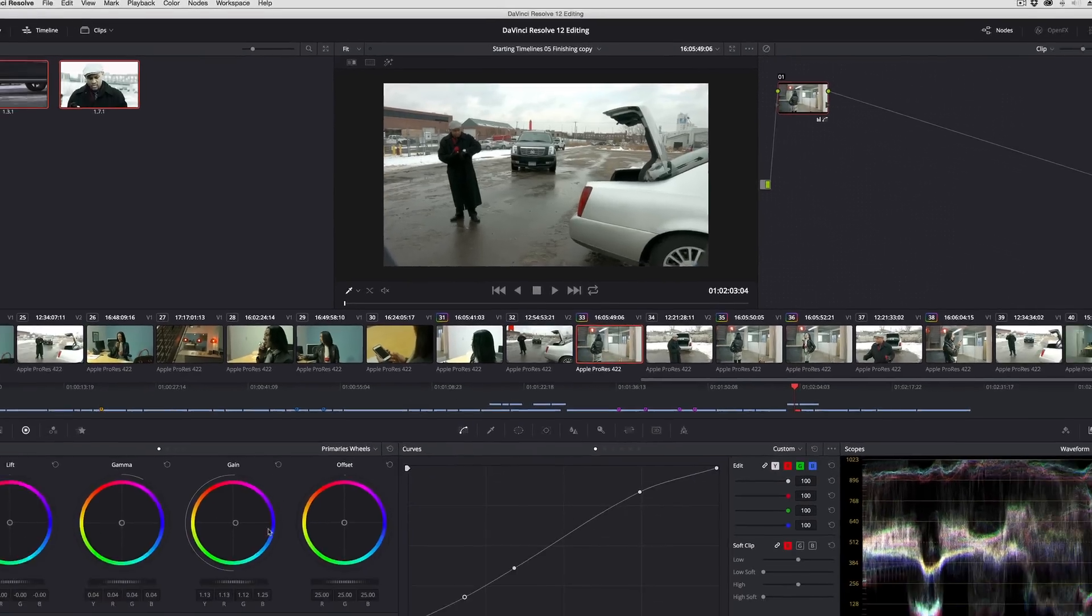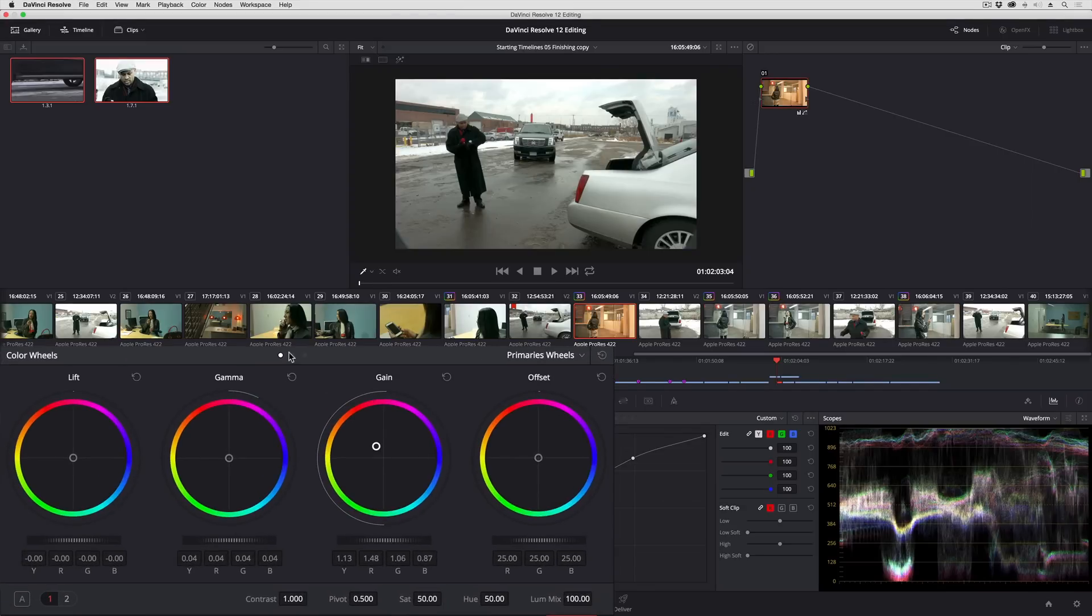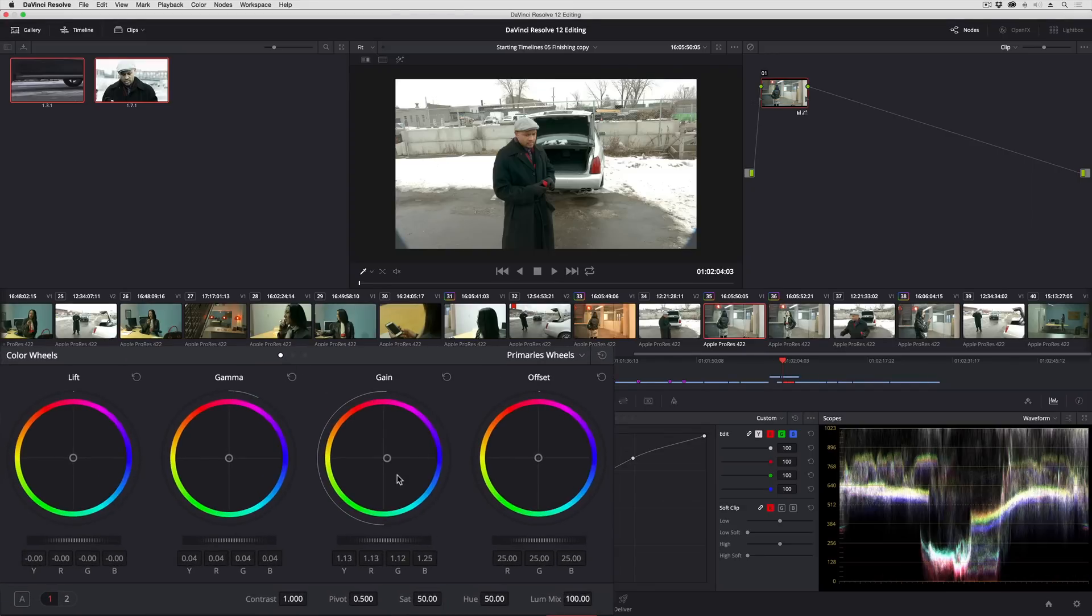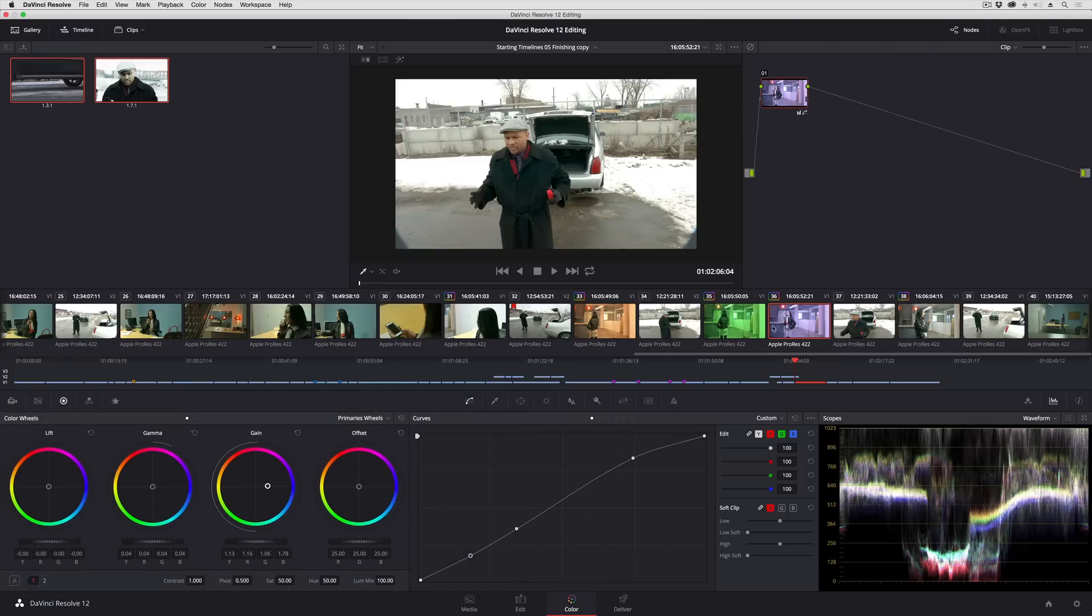So now I can go in here and individually grade each one of these clips without worrying about inadvertently rippling that adjustment to all of the clips that share that source media.